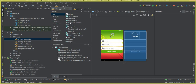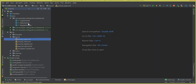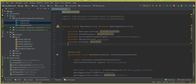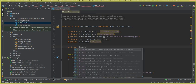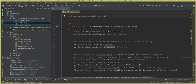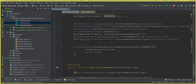Let's close this XML file and go to the main activity. Here we'll create a FirebaseAuth field: private FirebaseAuth mAuth. Then inside our onCreate method, we initialize it: mAuth = FirebaseAuth.getInstance().